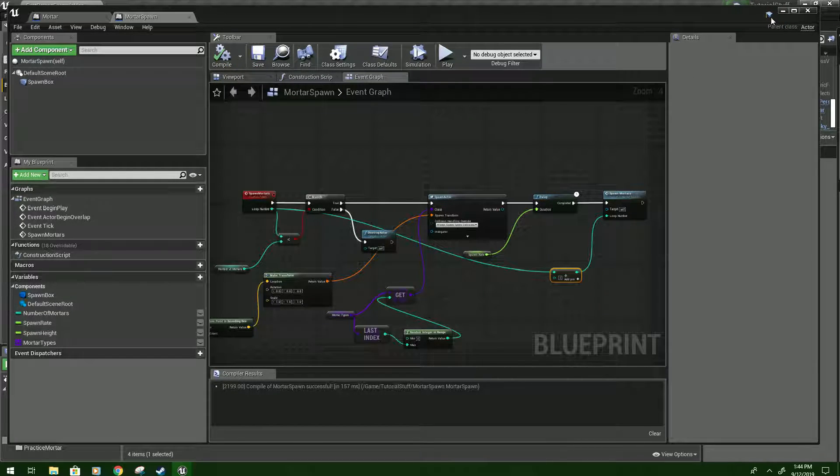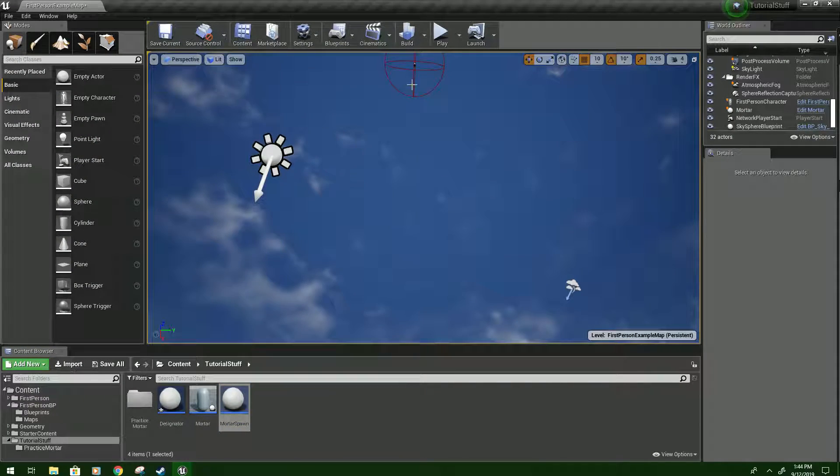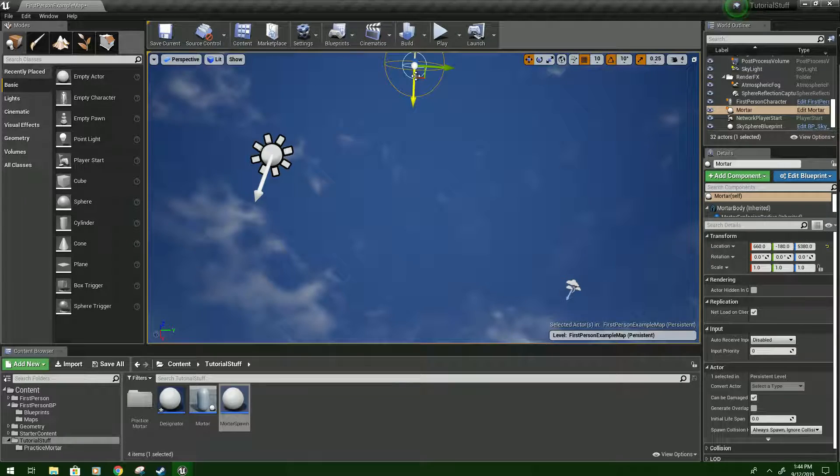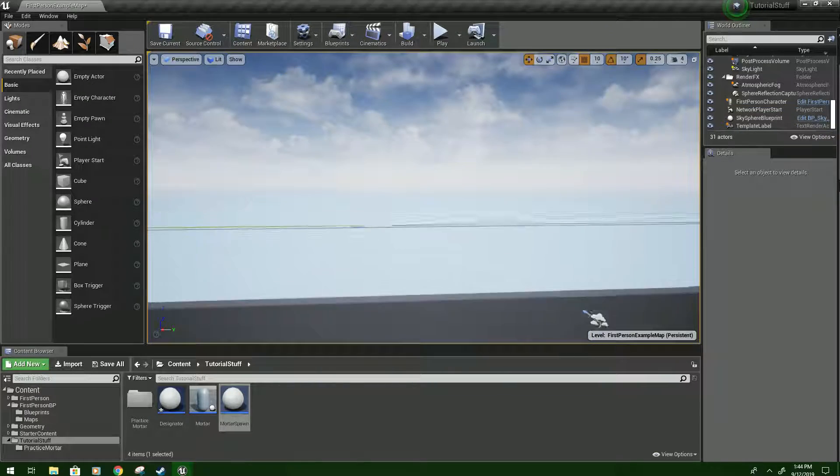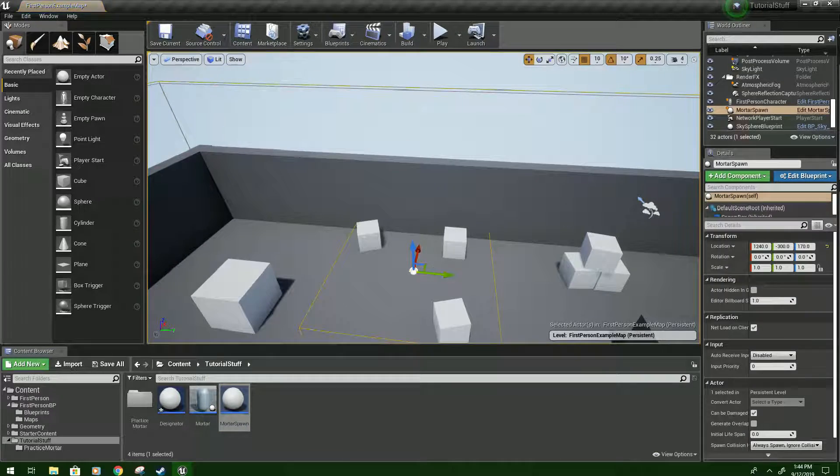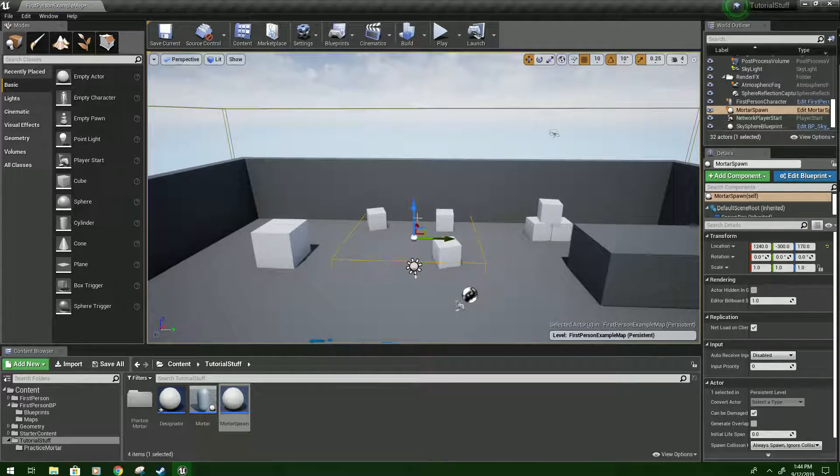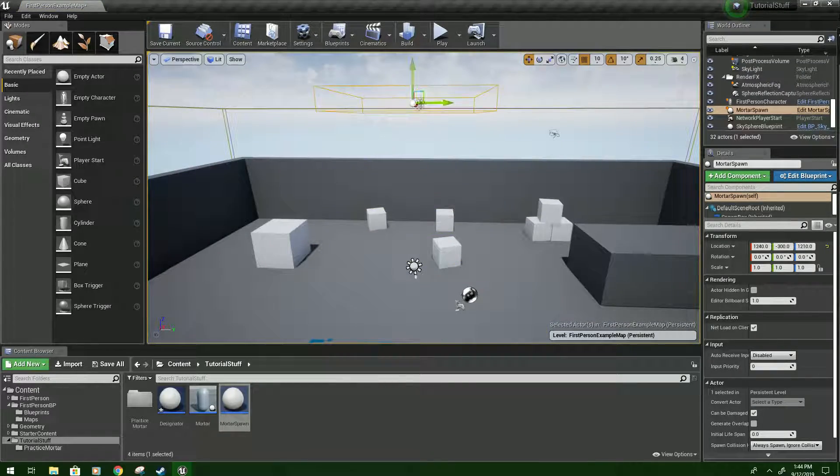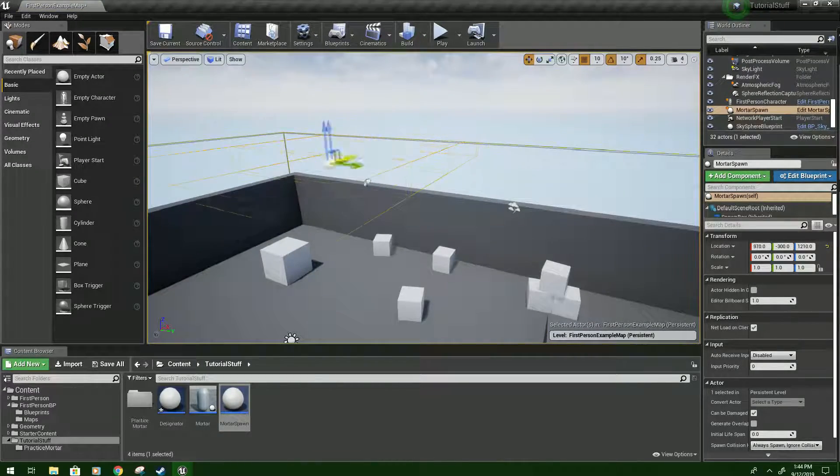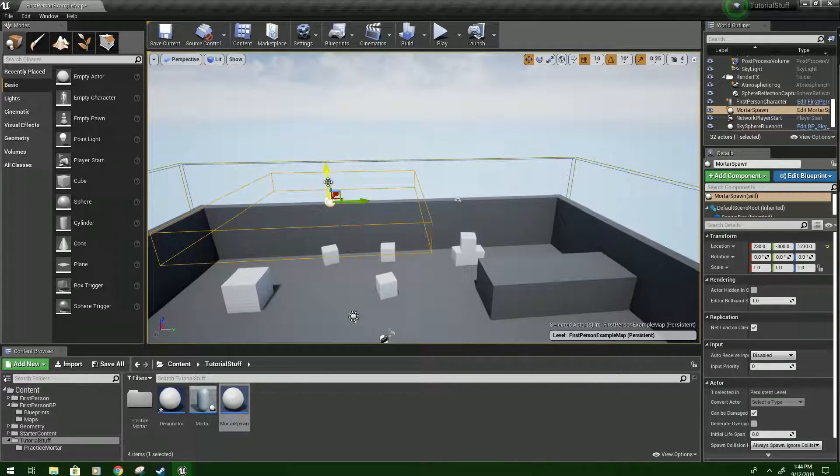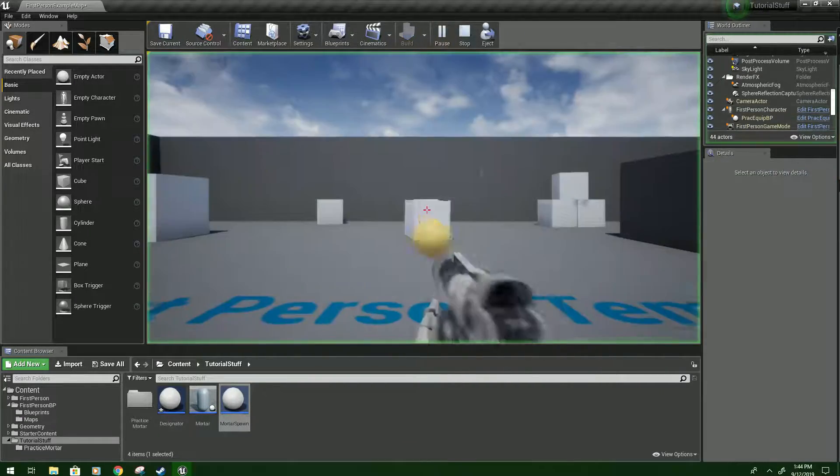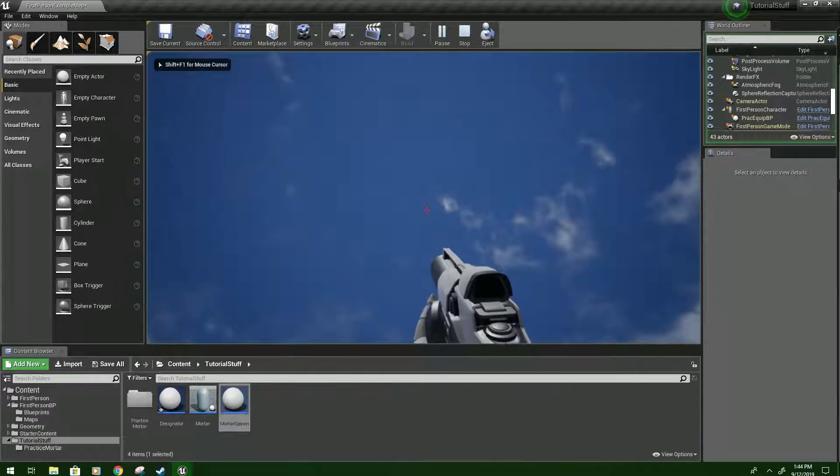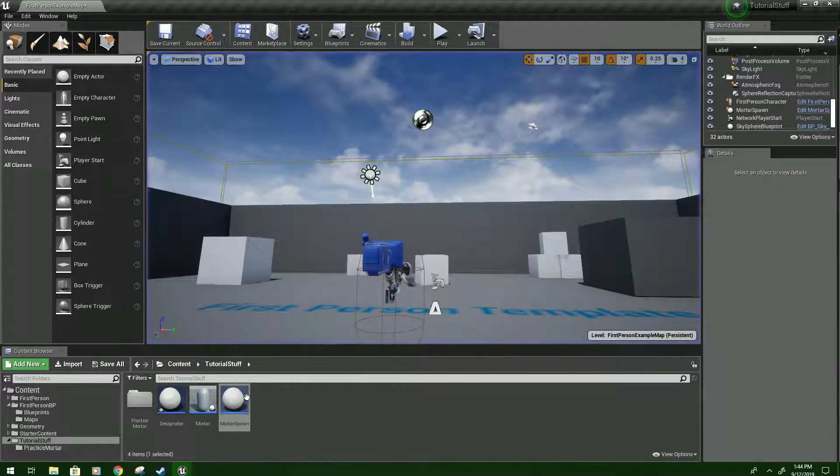So what you'll see is whenever, I'm going to delete this mortar out of the map. We're going to bring the mortar spawn in. There we go. I'm going to put it kind of higher. And then nothing happens.